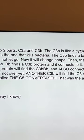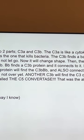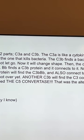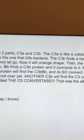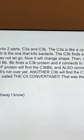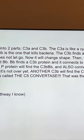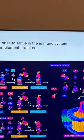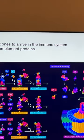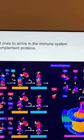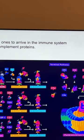The P protein will find the C3BBB and connect to it. Over here. It is now called the C3 Convertase. Just don't look at the C3B.